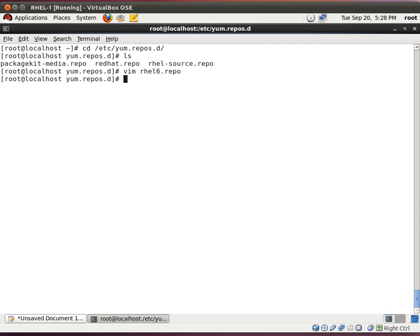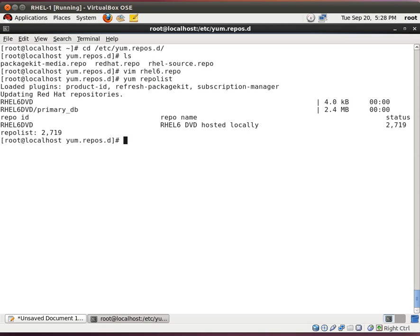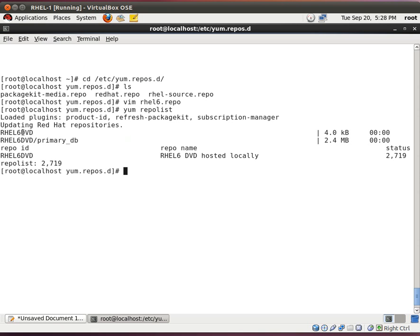And let's see if this works. So the command is yum repolist. And look. We're going to have rel6 dvd. So we can tell that it's running. It's working. There are 2,719 packages which are on the DVD.